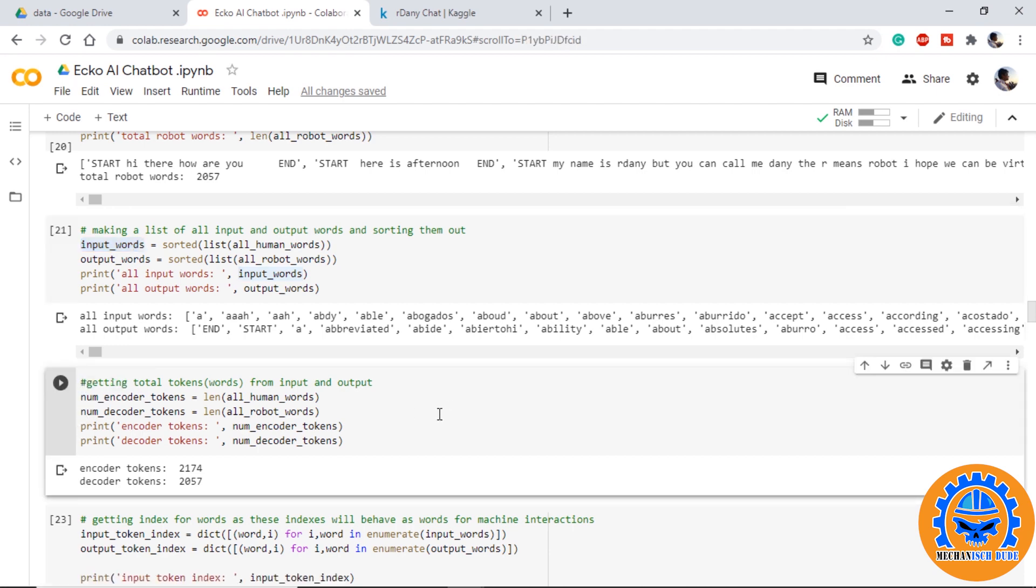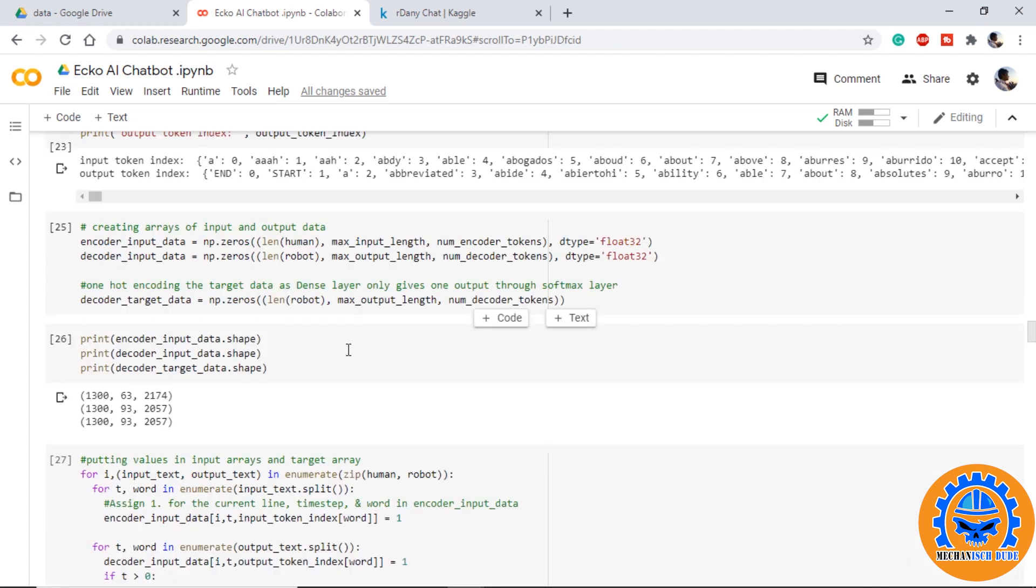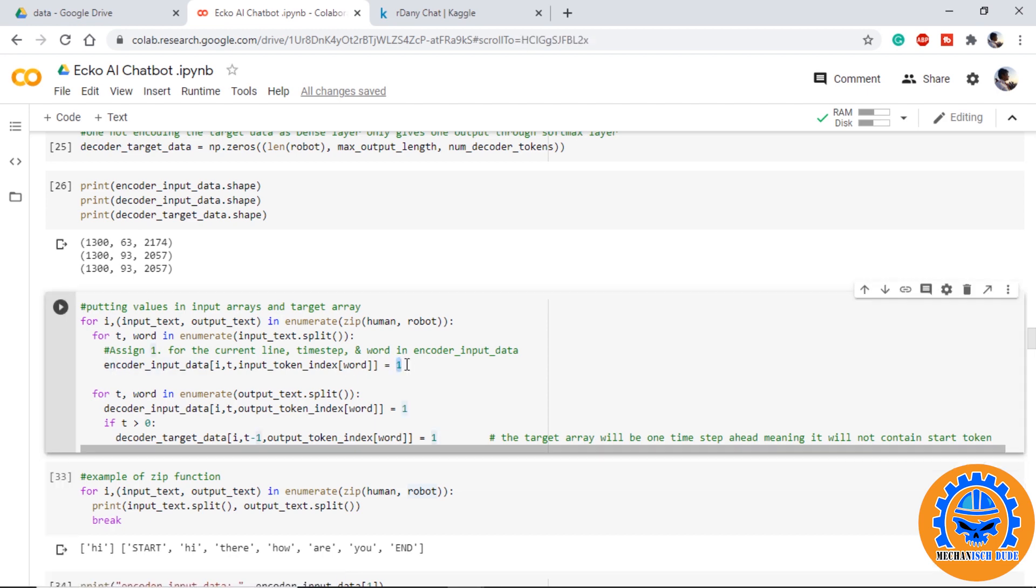Now creating a dictionary that will hold the word and its index. We create arrays containing the input and output data as well as target data. We will create three-dimensional matrix and this will be one-hot encoded for input data, output data, and the target data.